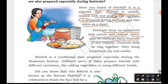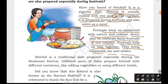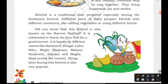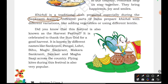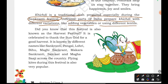Every year we celebrate many festivals in our country. Festivals help us stay together — each one works with each other. They bring happiness, joy, and smiles. Khichdi is a traditional dish prepared especially during the Sankranti festival. Different parts of India prepare khichdi with different variations, like adding different vegetables. Some people mix different vegetables and create different variations.